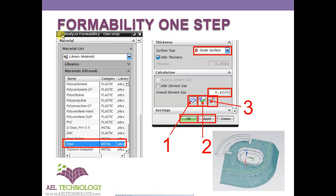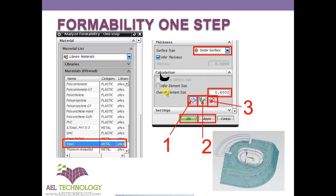Under the same window, you need to select the material type you are dealing with. Here we have selected steel. Next, you tell progressive die which surface you selected — if you selected the inner surface, choose inner in the drop-down, or as in this example, I used the outer surface, so I am keeping the surface type as outer. Click on infer thickness and progressive die will automatically calculate the thickness and perform the analysis.